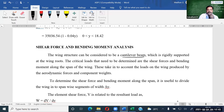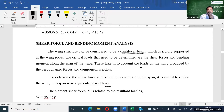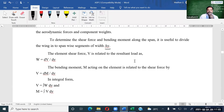With the help of this, we have to find the shear force and the bending moment diagram along the span. It is useful to divide the wing into spanwise segments of width delta y. The elemental shear force formula — if w is the resultant load — then the elemental shear force is the shear force gradient, which is said to be w, the resultant load. And the shear force is nothing but the bending moment gradient.